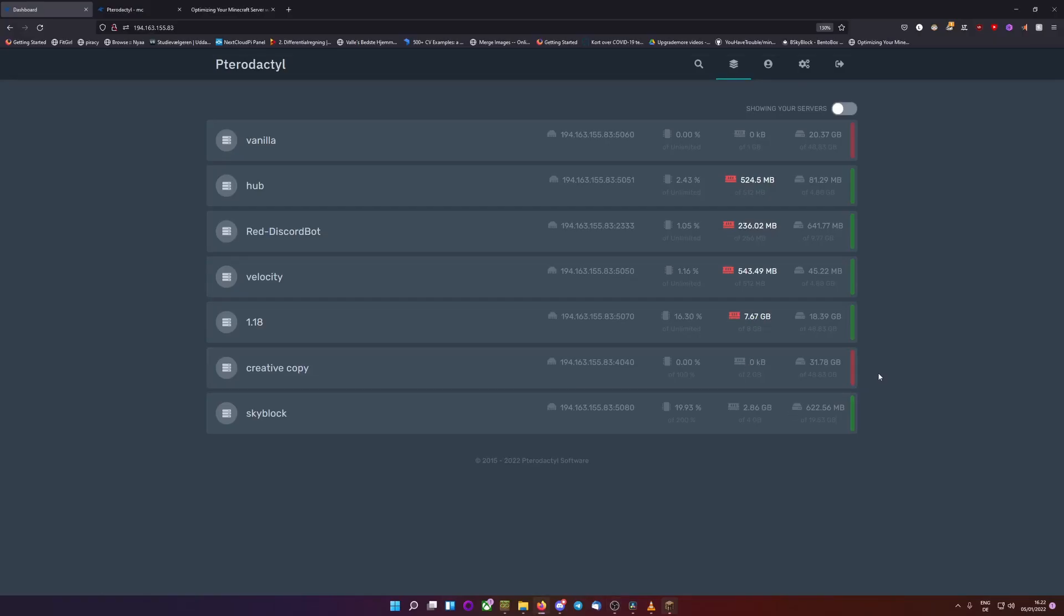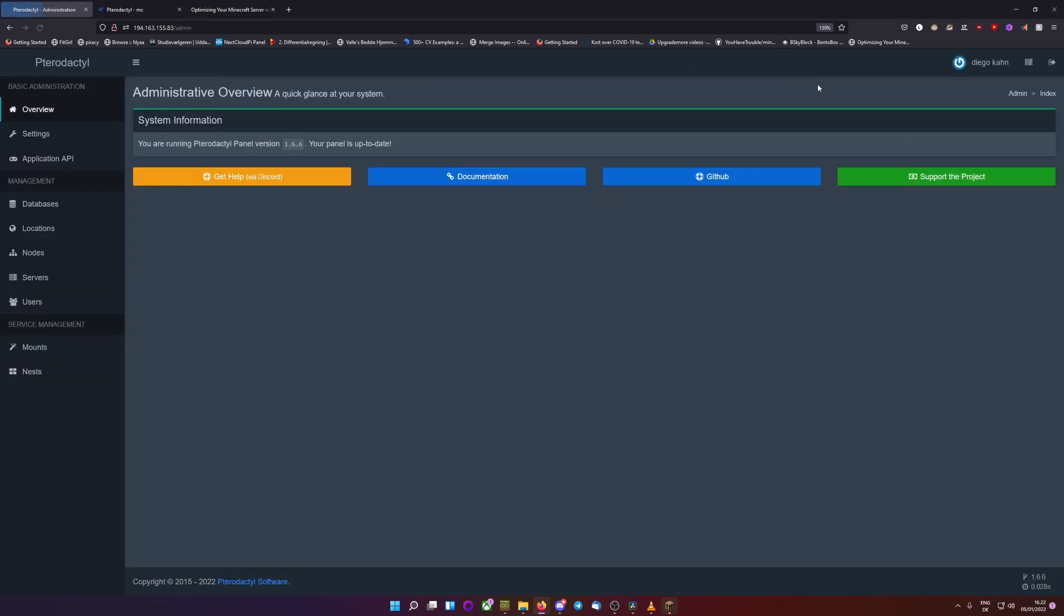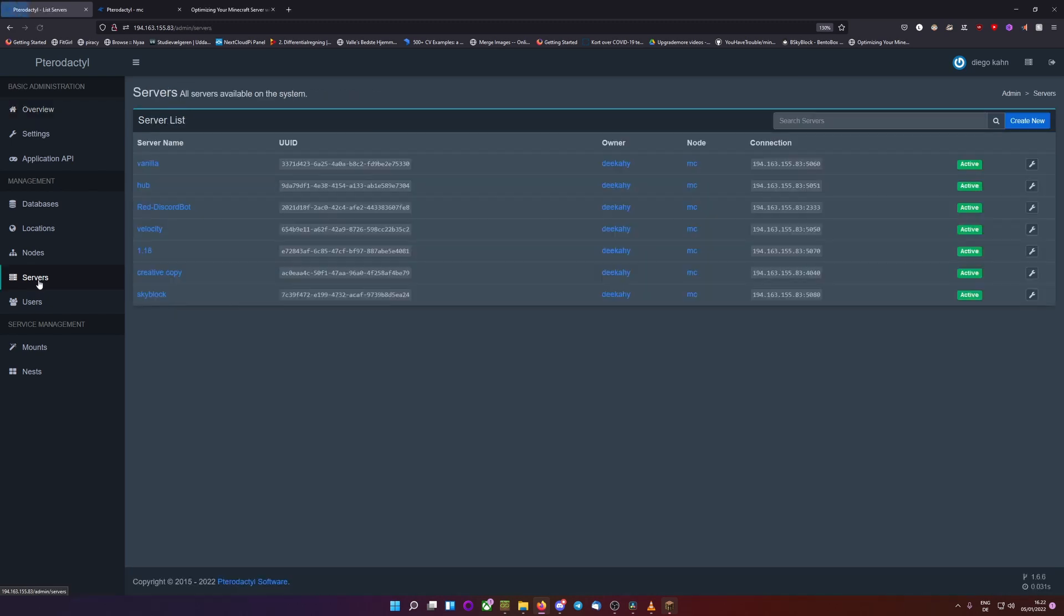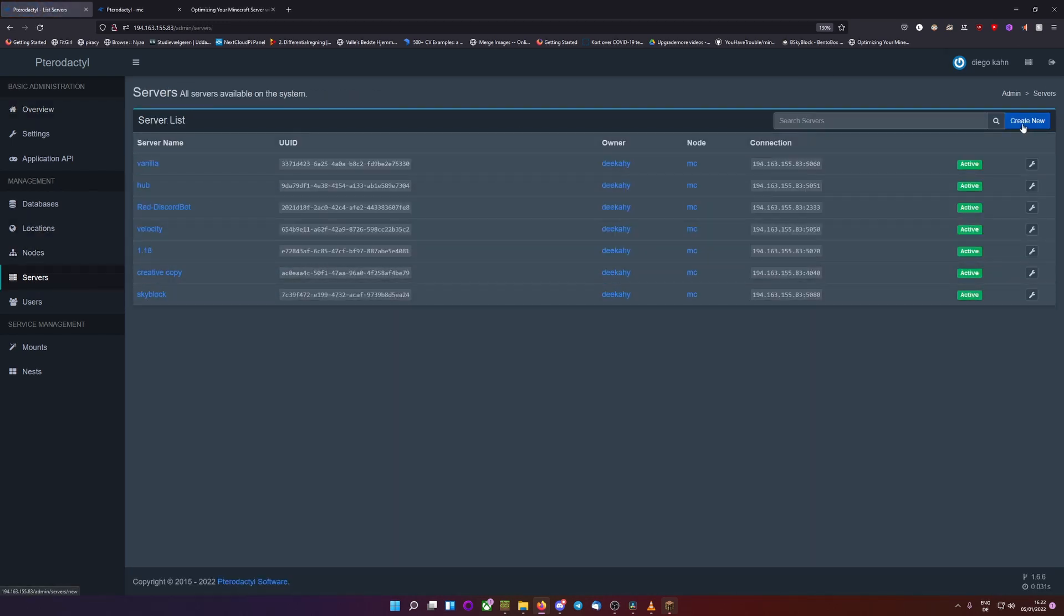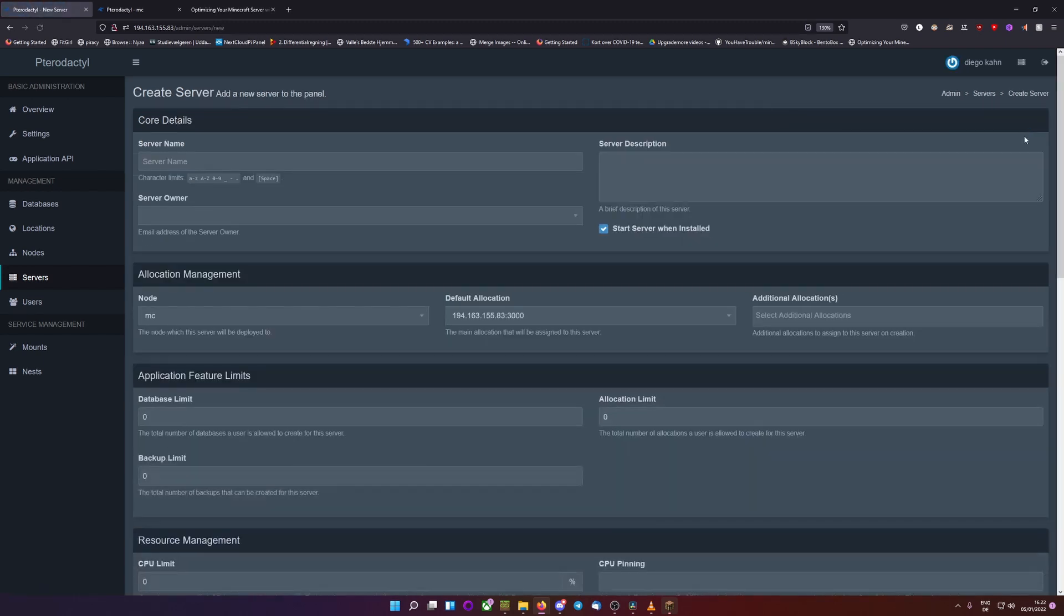So, you have installed your Pterodactyl panel and Wings and you probably want to make a server now. So how to do that is, you go to your admin panel by clicking this one, then go to servers if you've obviously set up the node and your location, then click on create new and I'll guide you through what all of this means.